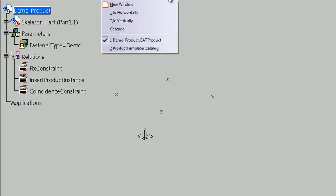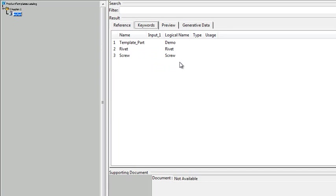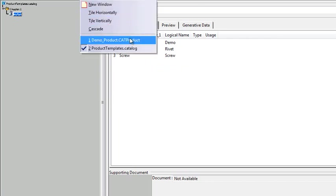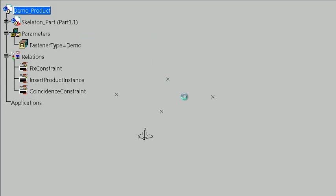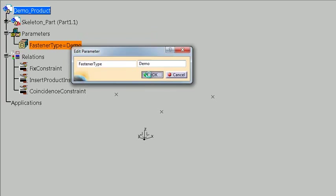So just to preview that here a second, we'll go look at the catalog. And in the catalog, we can see there are three items. We have the demo, we have a rivet, and a screw. Later, we'll add the rivet and the screw, and see how that reacts. Okay, so back in the design environment, like I said, we have the fastener type set as demo.